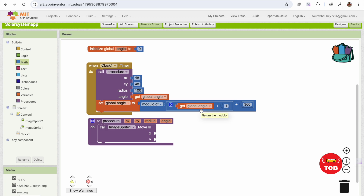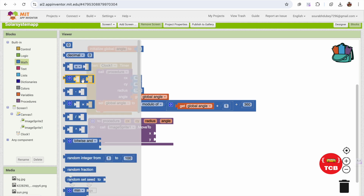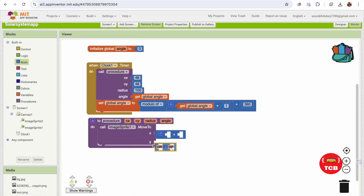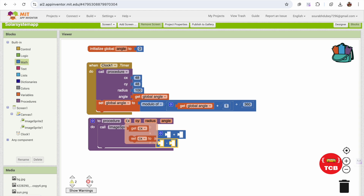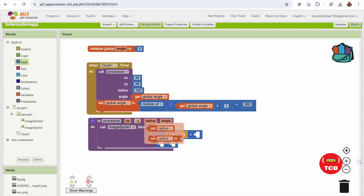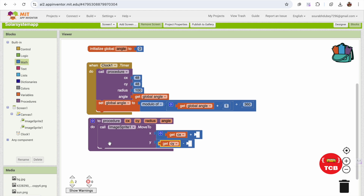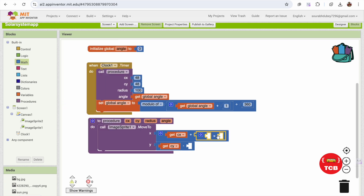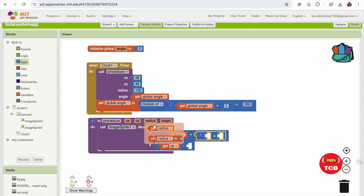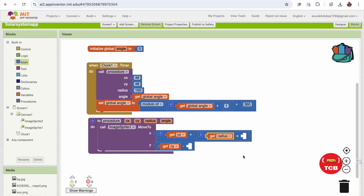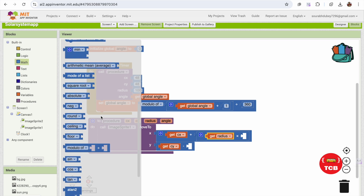Now for the x and y calculation: for x I'll use addition with the Math blocks, and for y I'll use subtraction. The formula is: x = cx + (radius × cos(angle)) and y = cy − (radius × sin(angle)). In the Blocks, use the Math multiply block — radius multiplied by the cosine of angle for x, and radius multiplied by the sine of angle for y.